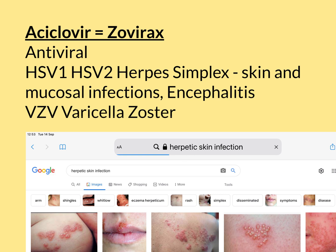Another thing HSV-1 and HSV-2 can cause that is far more serious is a condition called encephalitis. The word 'encephalo' from Greek means brain, so encephalitis is inflammation of the brain. These two viruses can sometimes spread — potentially starting off as skin infections — into the blood, causing a viraemia, and then travel to other parts of the body including the brain, setting up an infection there. That's called herpetic encephalitis.